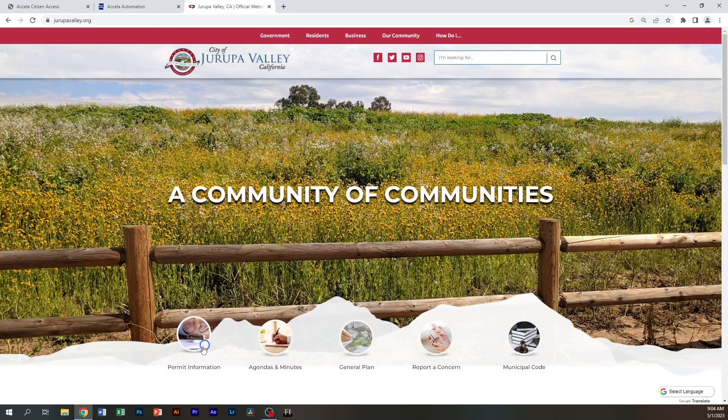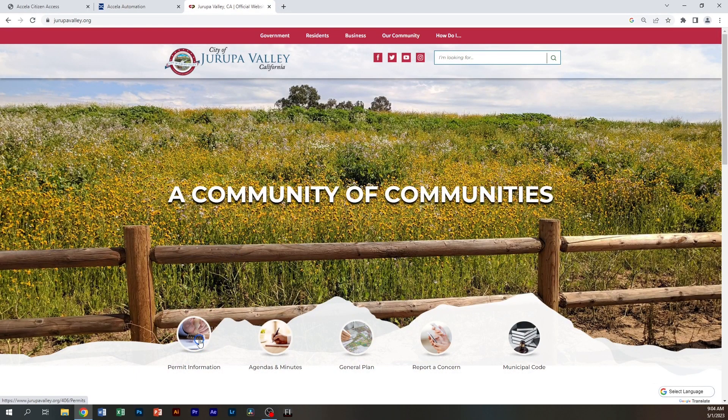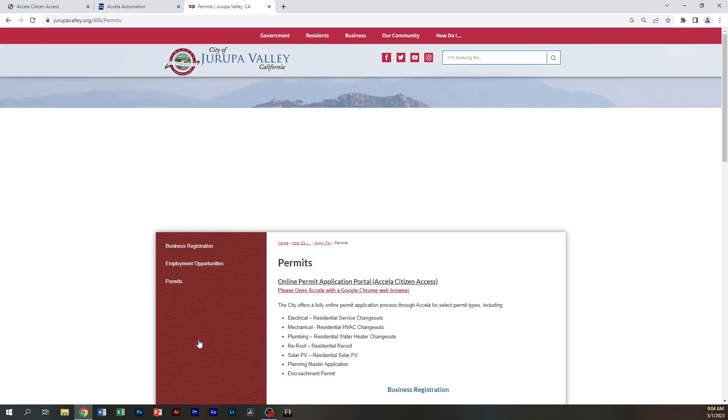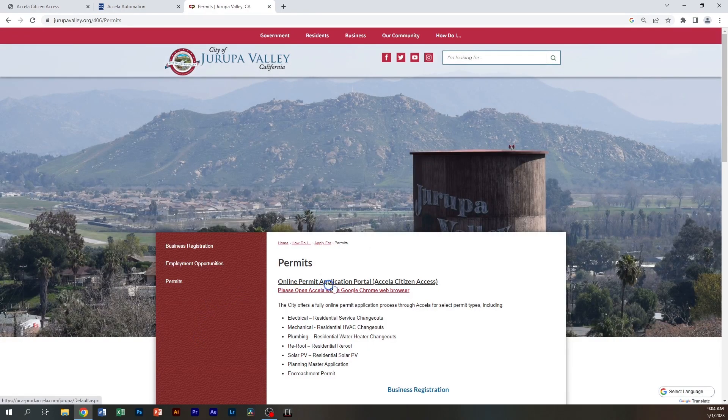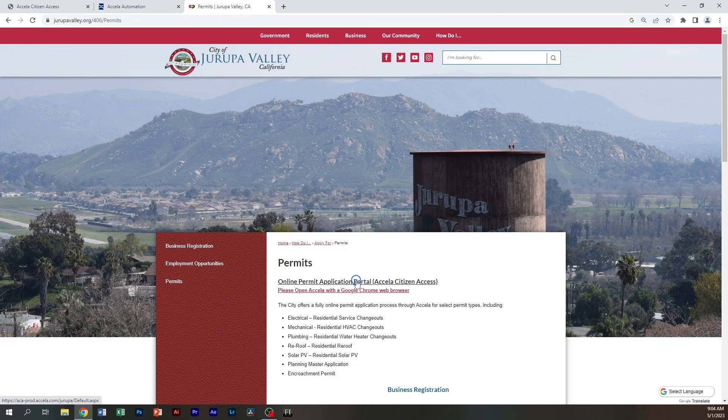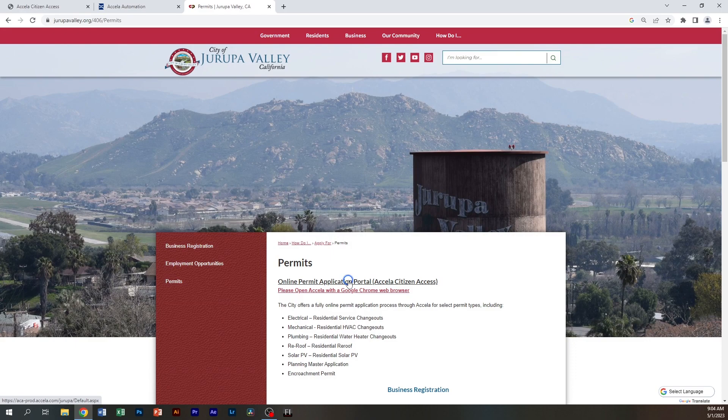You'll go to the permit information and left-click on that. At the top here, you'll see online permit application portal, ACA Citizen Access. This is the portal that you use for submitting records in all three departments and for checking status on your projects.